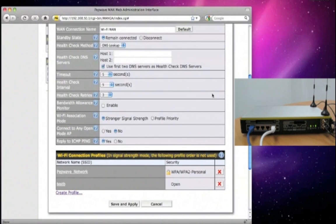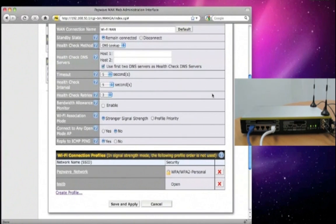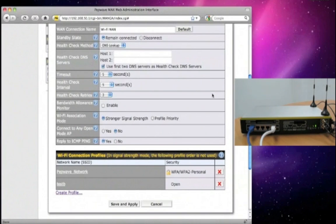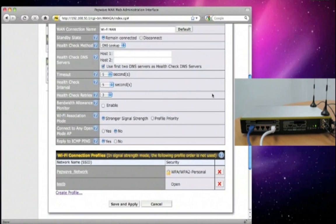Note that for the Wi-Fi Association mode, there is an option for you to choose to connect by the profile priority. When this option is selected, the PEPWAVE MAX unit will connect to the first available starting from the top of the list.